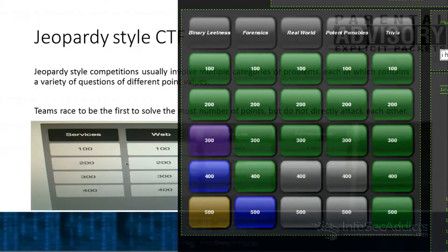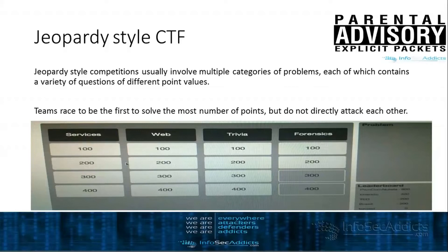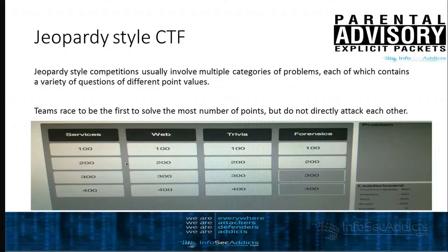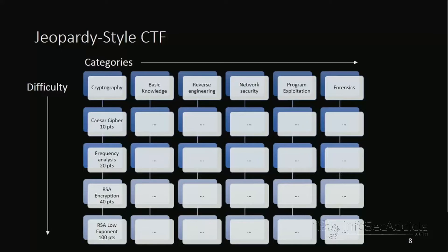So the first style of capture the flag is what's called a Jeopardy style capture the flag. So let's say you get invited to participate in a capture the flag and you jump in and they start making it literally like the game Jeopardy. So you'll have hacker trivia that they'll ask you questions on programming type questions, protocol type questions. So where someone says, can you name all the flags in a standard TCP header?